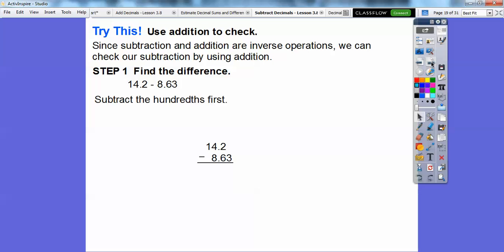Let's try this: since subtraction and addition are inverse operations, we can check our subtraction by using addition. Let's try that with 14.2 minus 8.63. First we subtract the hundredths — we need to include that zero, so 14.2 is the same as 14.20. We borrow from this two tenths and make it one tenth, making ten hundredths. Ten hundredths minus three hundredths gives us seven hundredths.